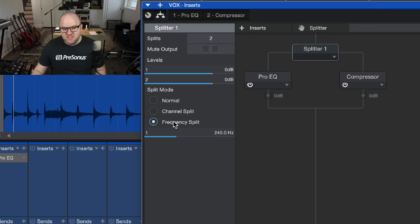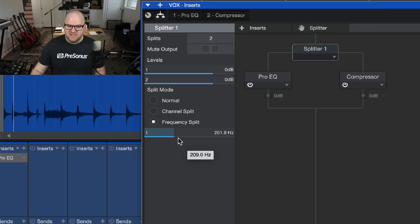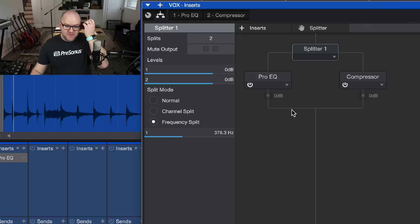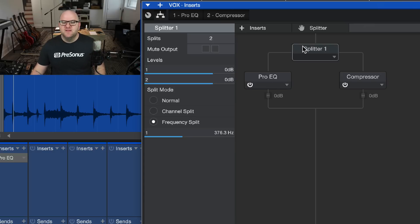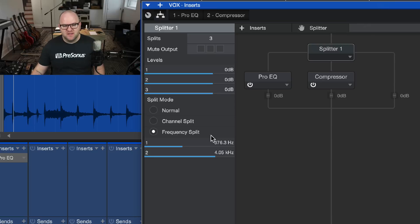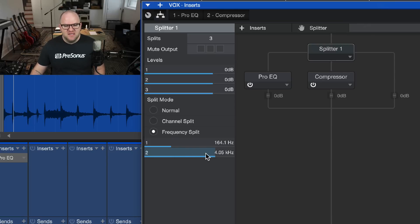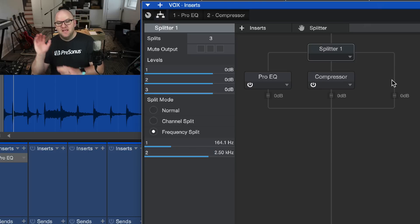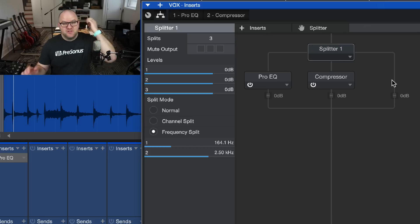And then finally, frequency split allows you to create sort of a multi-band situation. As I slide this frequency knob, everything below this cutoff point — so everything below 376 Hz — will go through this side and everything above will go through this one. This is a place where maybe you want to have three splits, so you can do kind of a low, mid, and high treatment — lows below 160 Hz, mids up to about 2.5K, and then the highs. So now we've got low, mids, and highs, and we can put different plugins in each of those places.